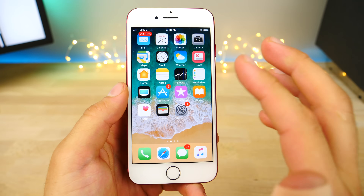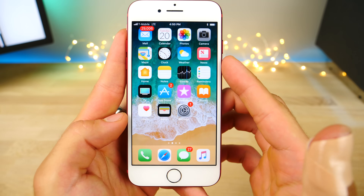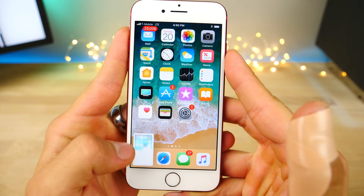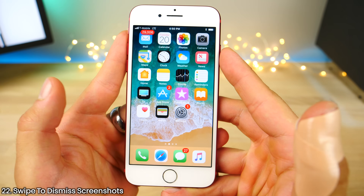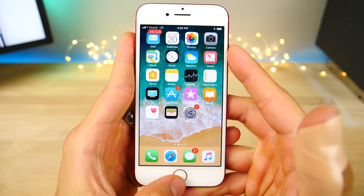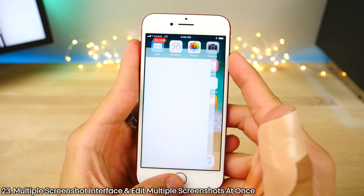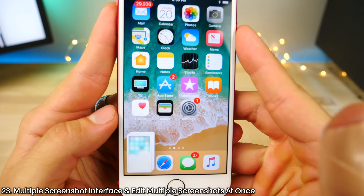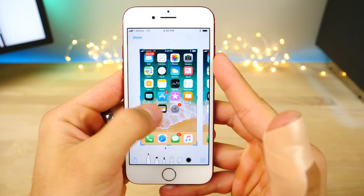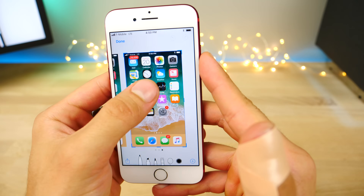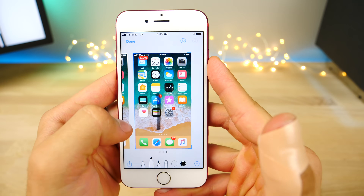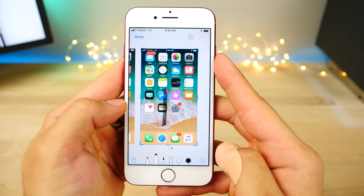There are some cool things about the screenshot behavior on iOS 11. First, you can actually swipe to dismiss them and save them right away, which is cool. But you can also take multiple screenshots and they'll stack up with their own unique interface. Click on it and you can actually edit multiple screenshots at the same time, which is really cool, without needing to do them one by one.